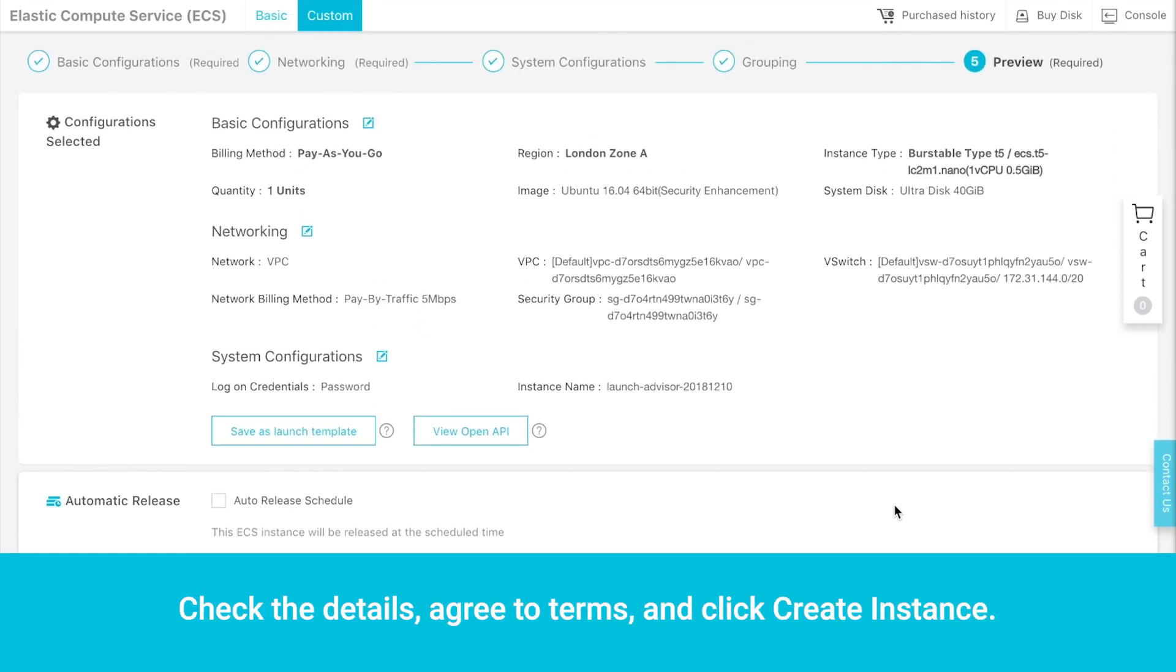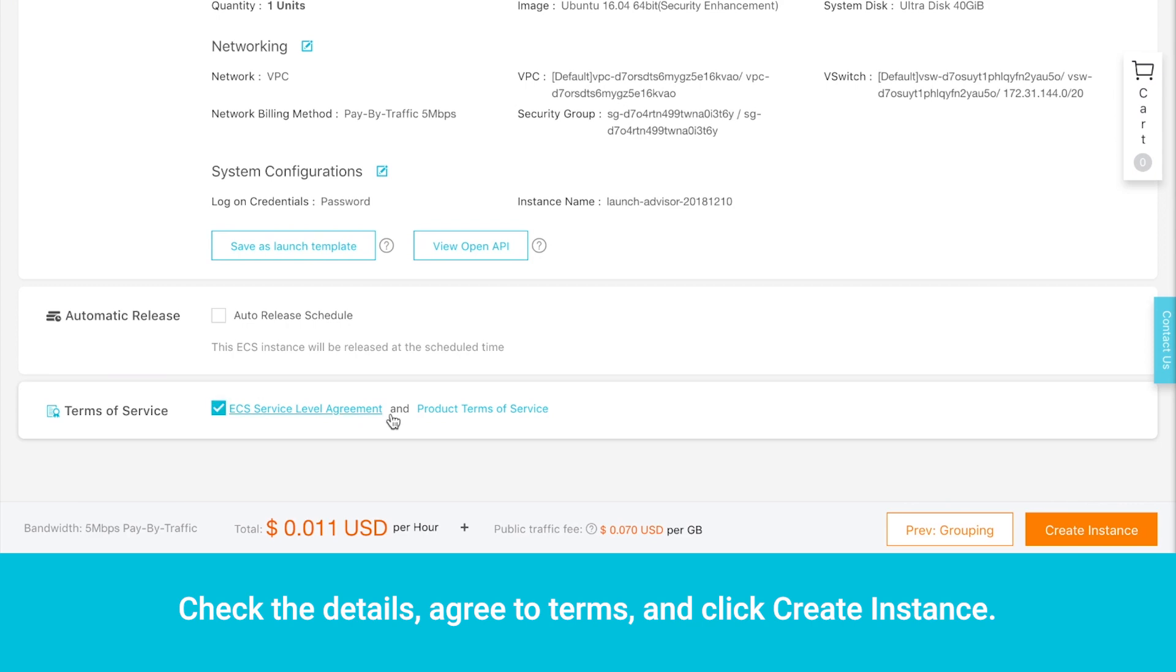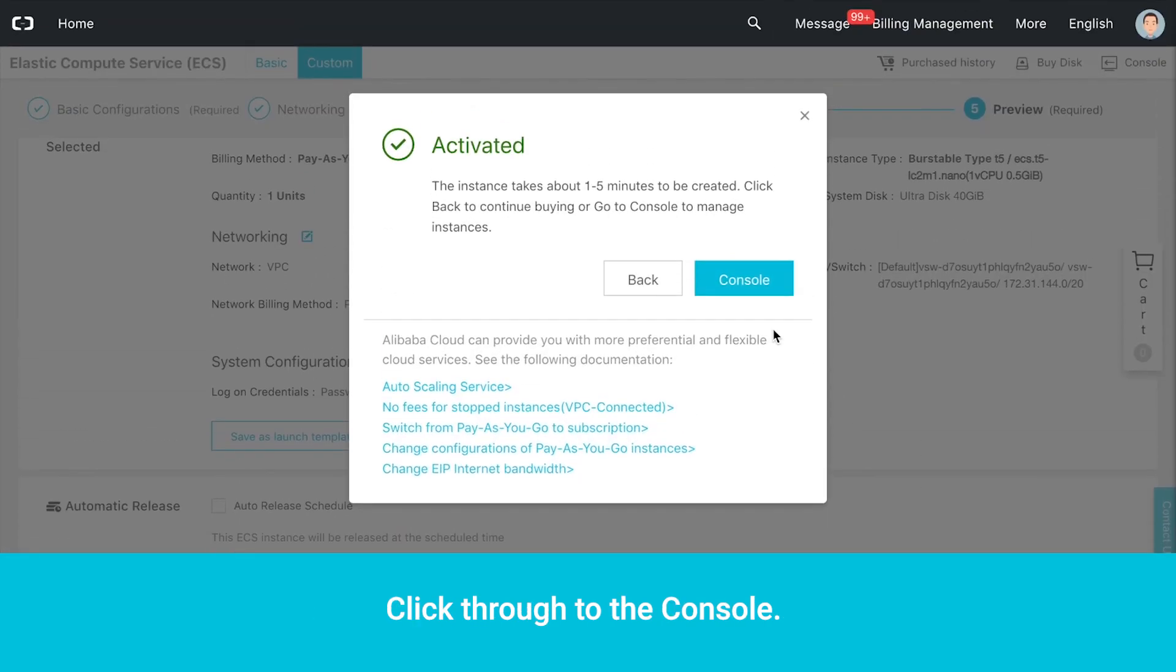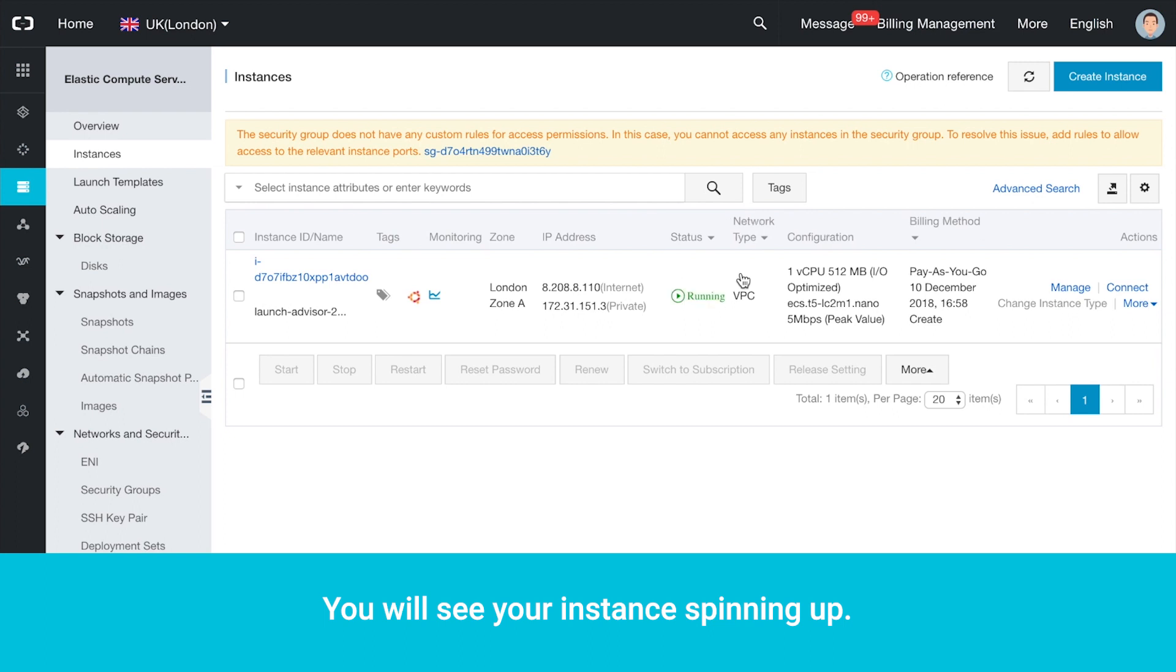Check the details, agree to terms, and click Create Instance. Click through to the console. You will see your instance spinning up.